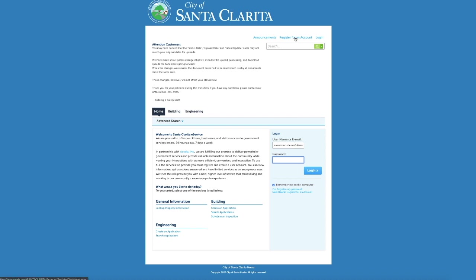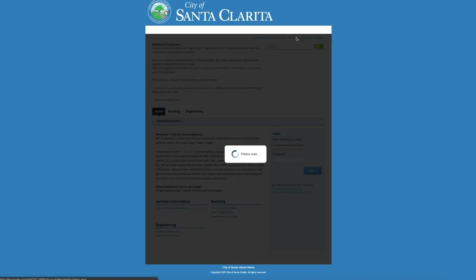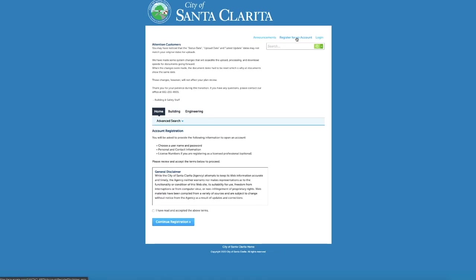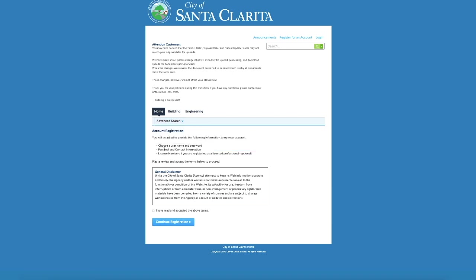So I'm going to register for an account as a new user. We're going to click on Register for a new account here at the top. Account Registration. You will be asked to provide the following information to open an account. Choose a username and password.